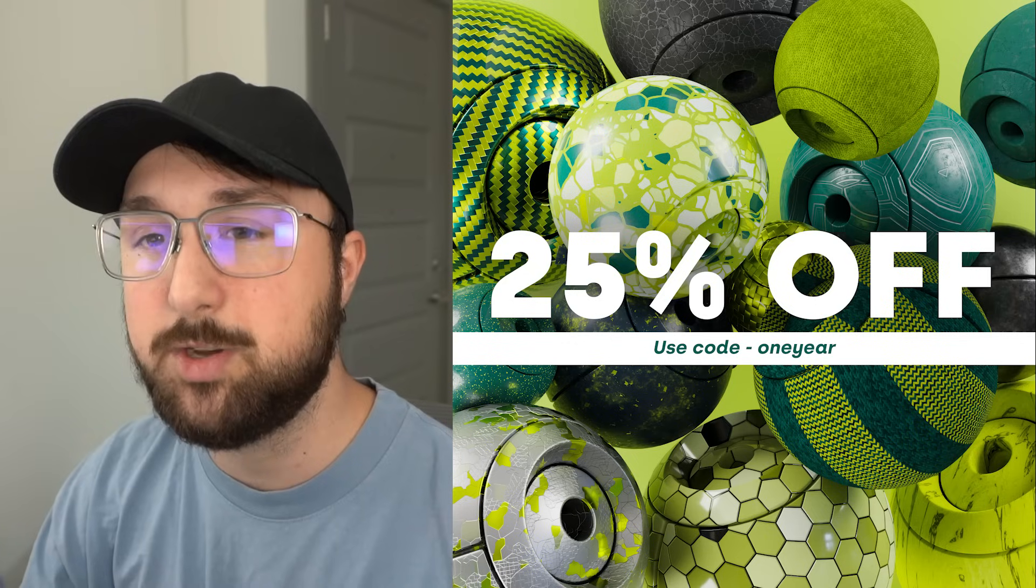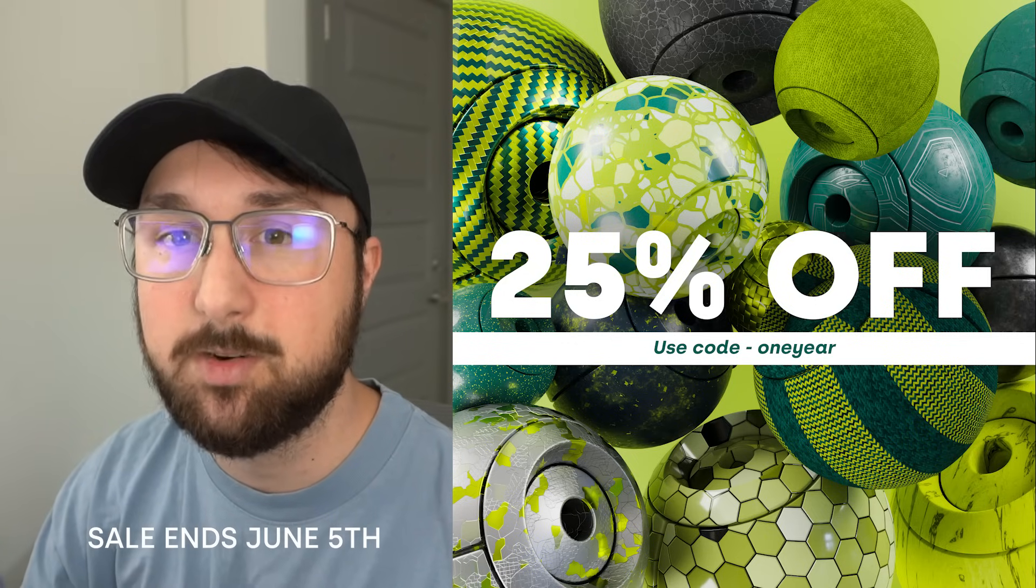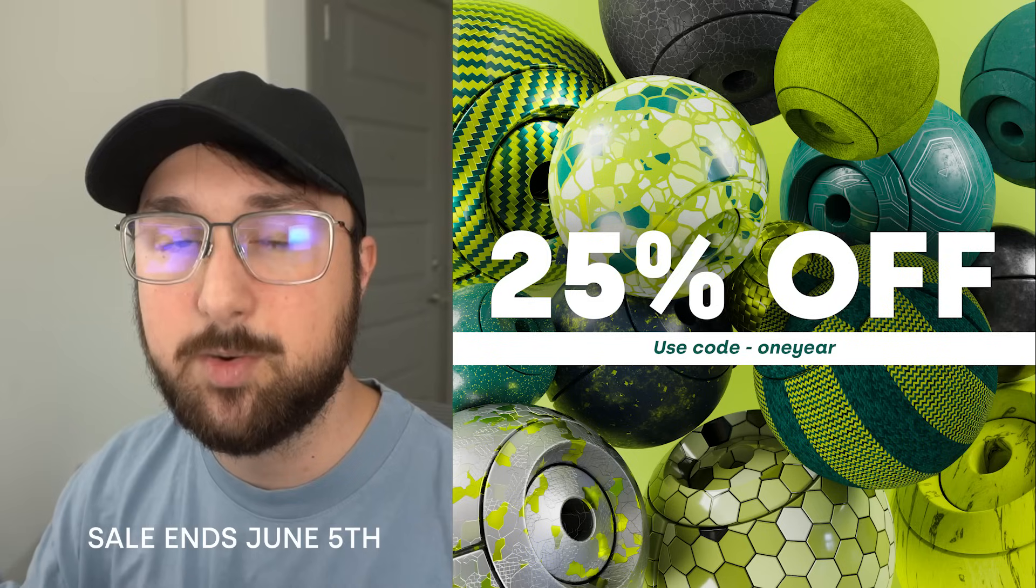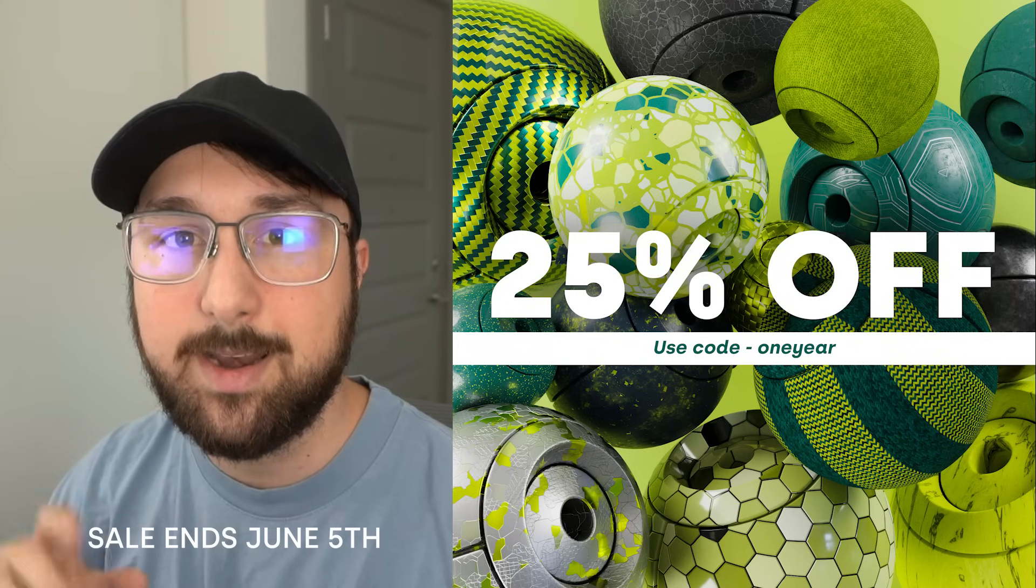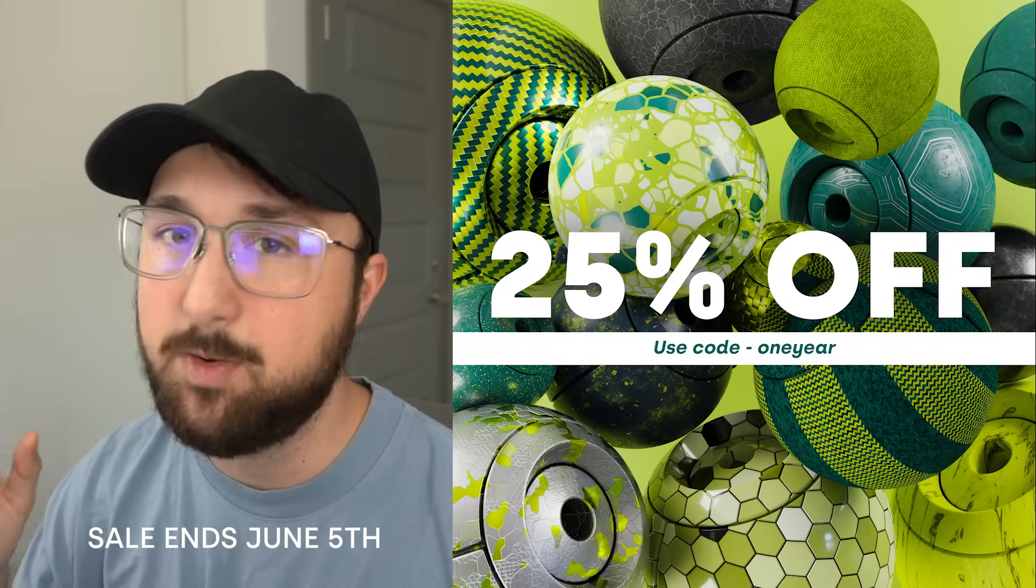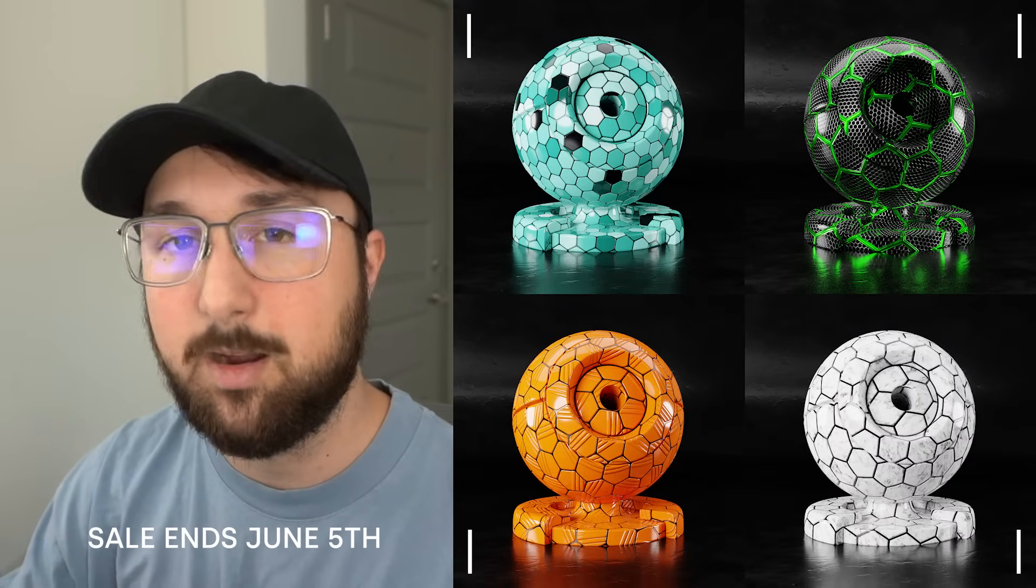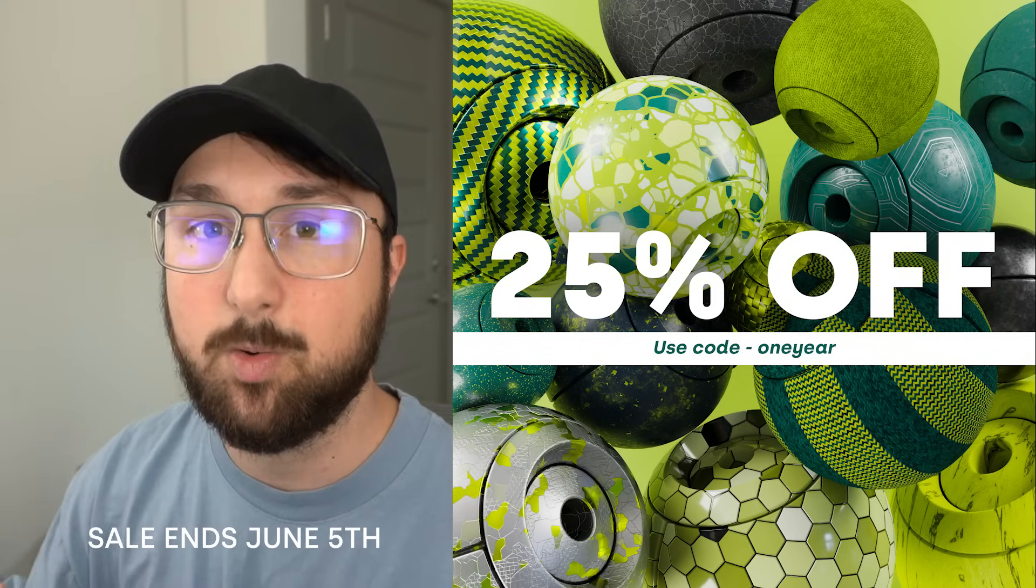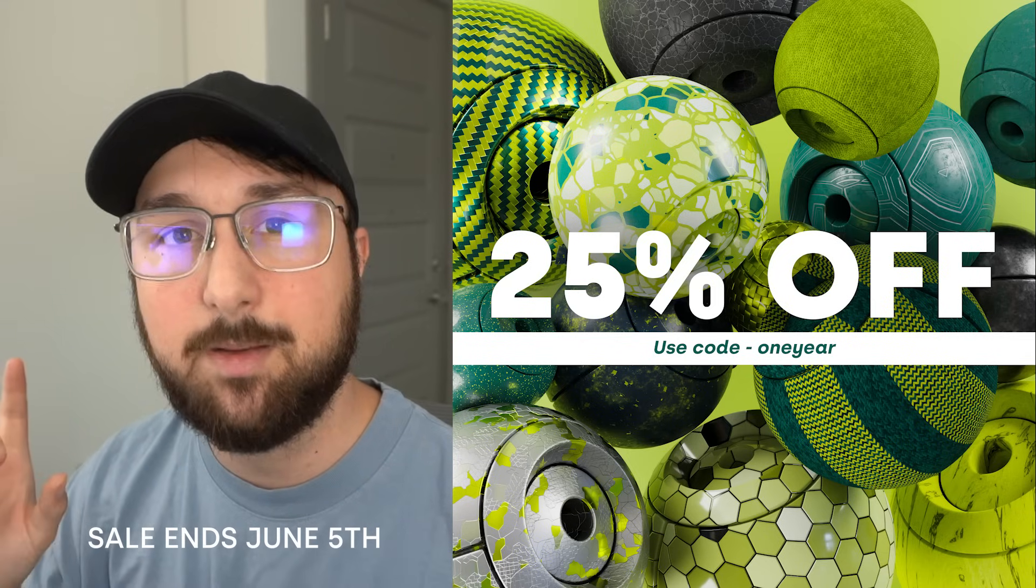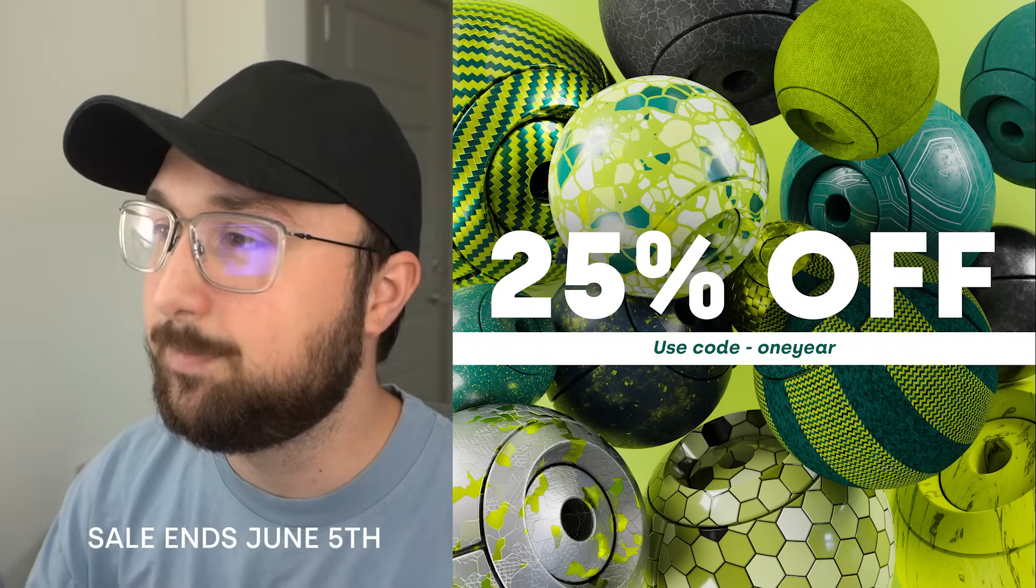I did want to quickly shout out that I'm doing a 25% sale on real-time materials. I dropped real-time materials a year ago, so to celebrate I'm doing a 25% sale. You can use the code ONEYEAR right now on Blender Market and Gumroad. I just added carbon fiber, hex materials, cloth, all that stuff. It's 250 materials currently and growing with free updates. But with that being said, let's get into how to do this.